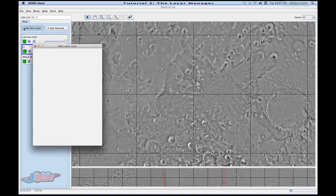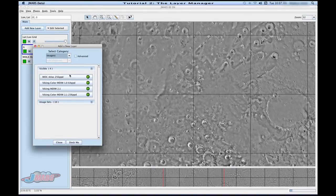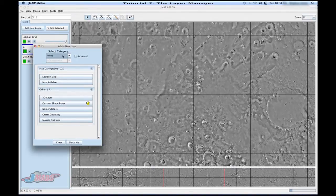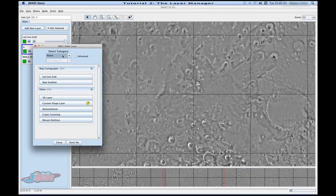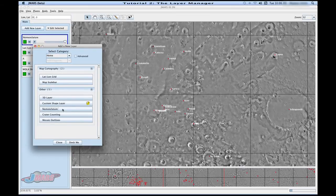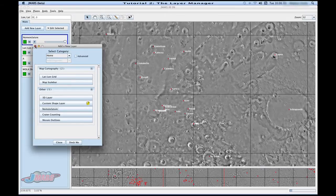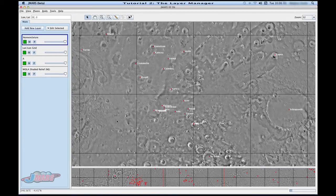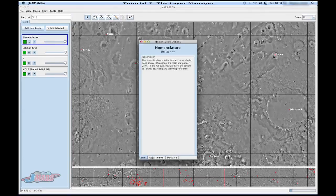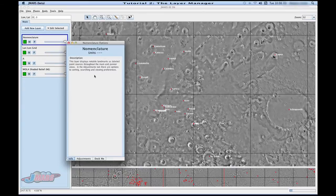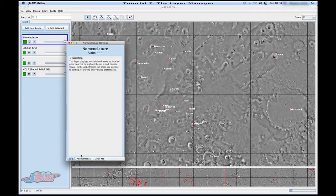We're going to go back up to add a new layer and this time we're going to go back to home and go to nomenclature. You'll see that this nomenclature puts on main land features. So we're going to double click and go into here.